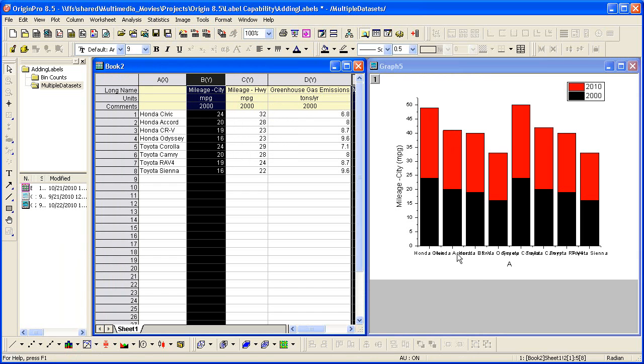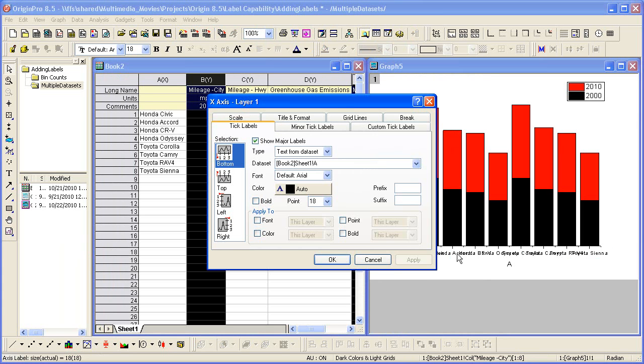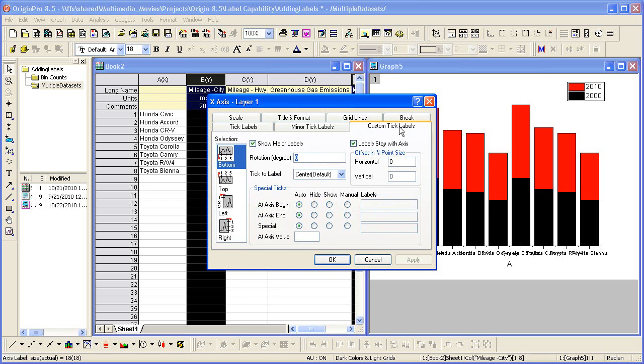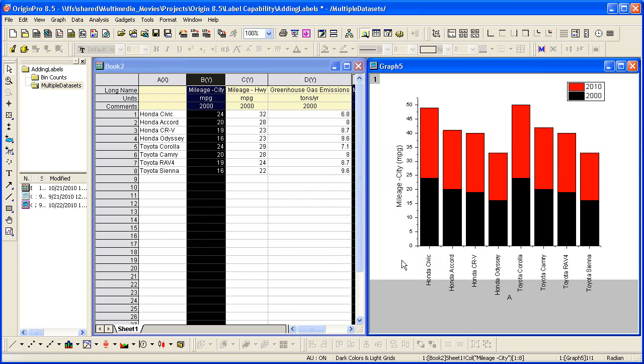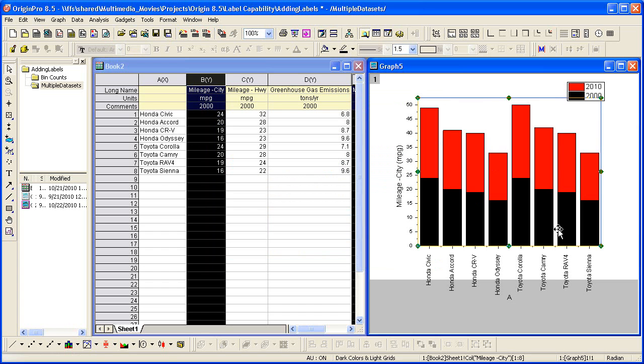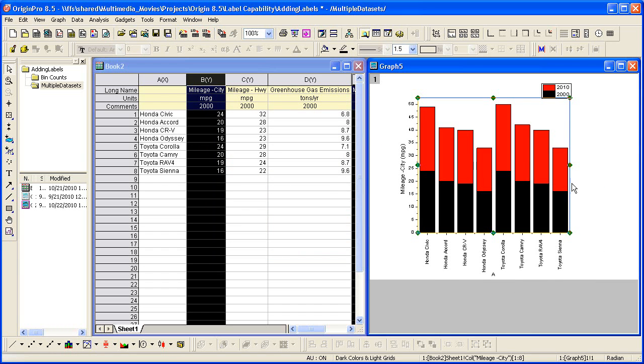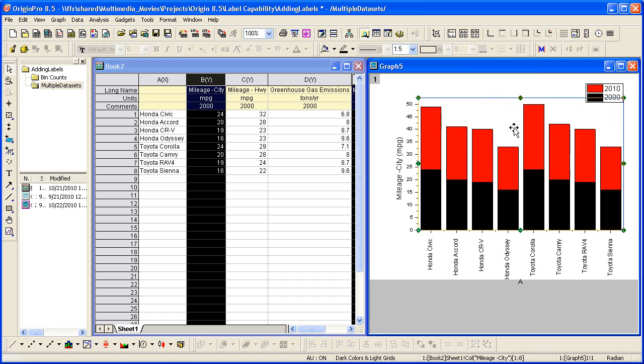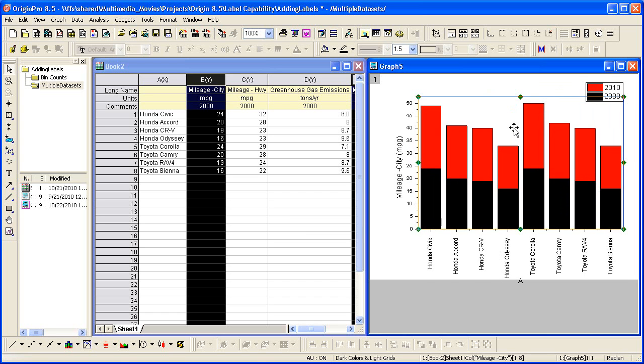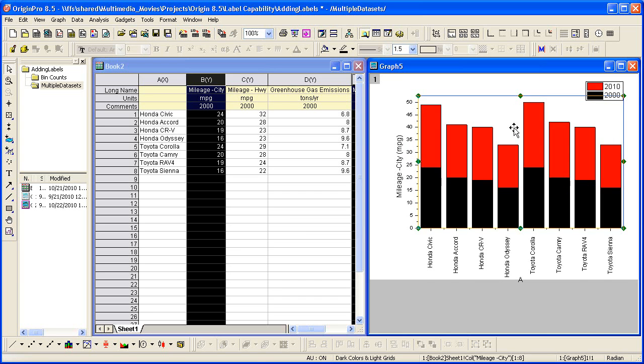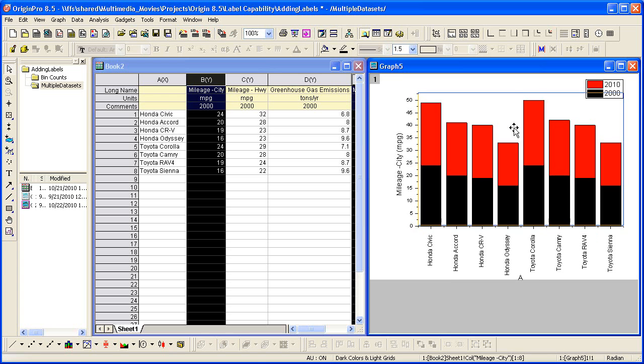To make these x-axis tick labels more readable, I'll double click on them and in the axis dialog that opens, I can go to custom tick labels and set a rotation. The tick labels then fall outside of the white area, the printable part of the page. So if you wish to resize the graph layer, click inside to select it and then use the sizing handles. We can also click inside and then use the arrow keys on the keyboard just to shift it up.